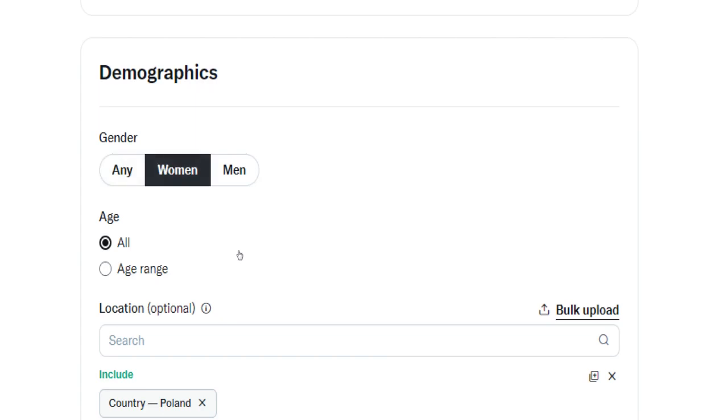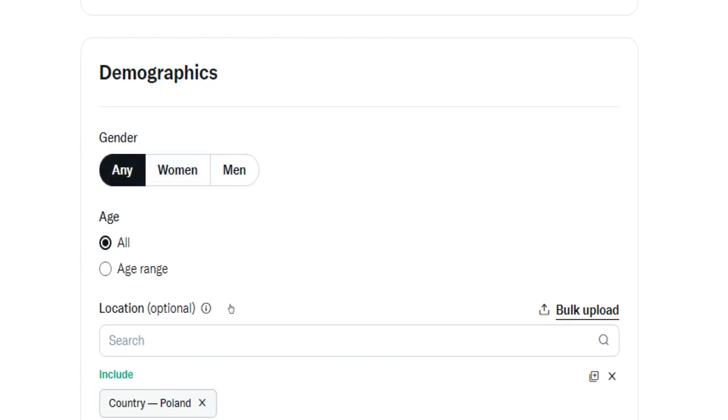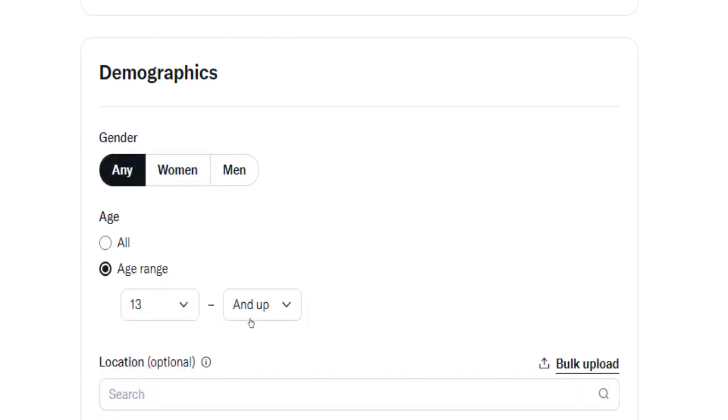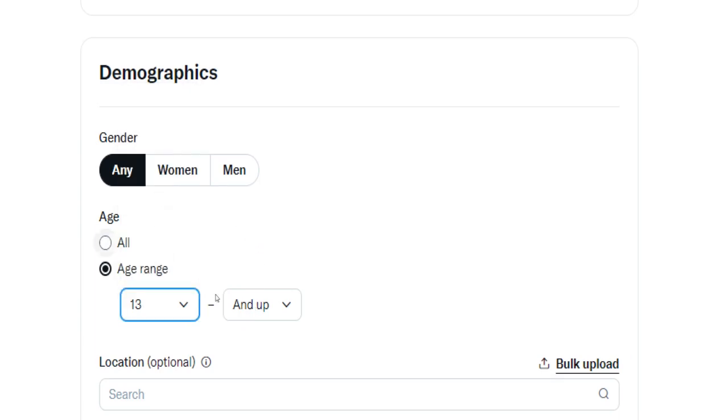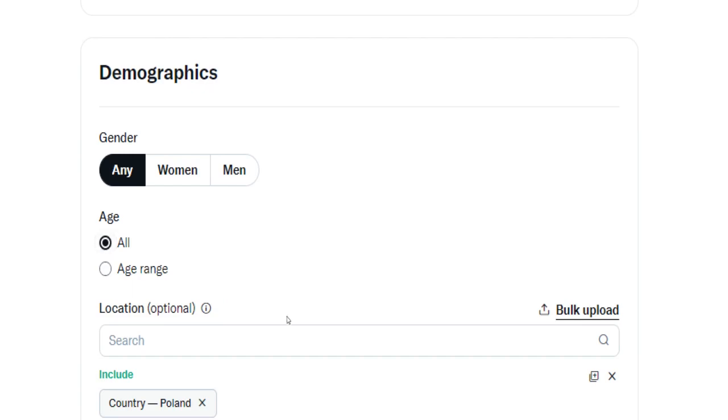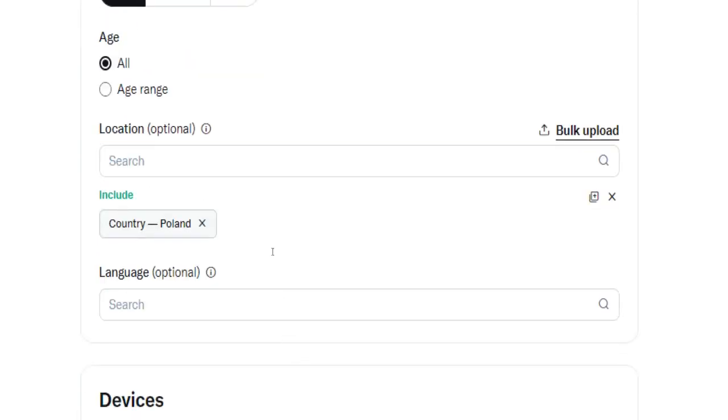Plus you can set a specific age range to determine whether your ads should be seen by people under 18 or not. Add a location if you're planning to promote a local business, for example in your hometown or in the country you live in. The same applies for the language.